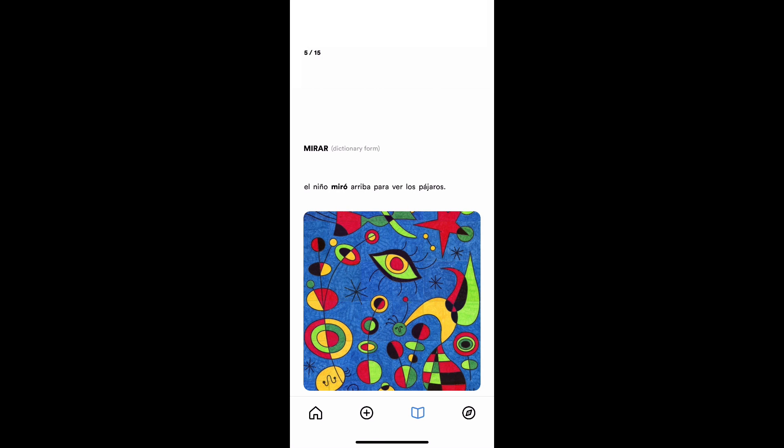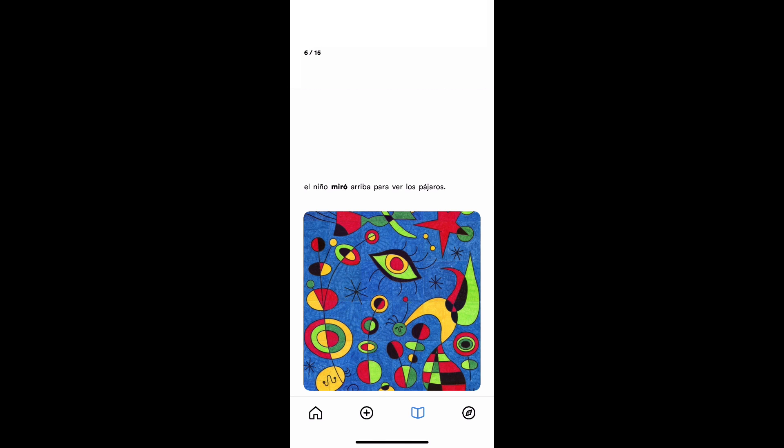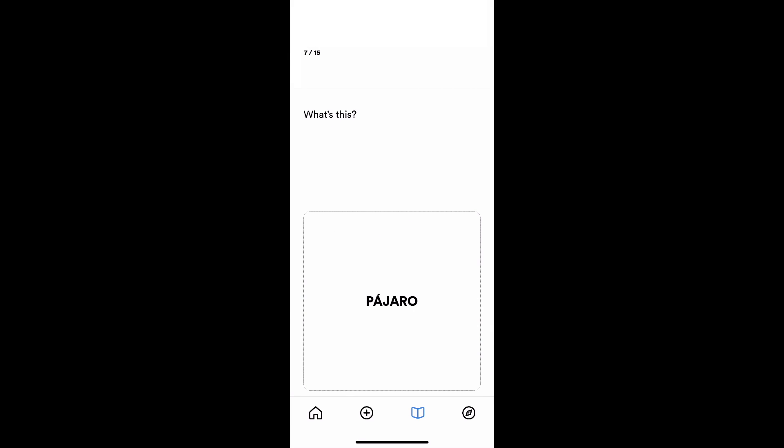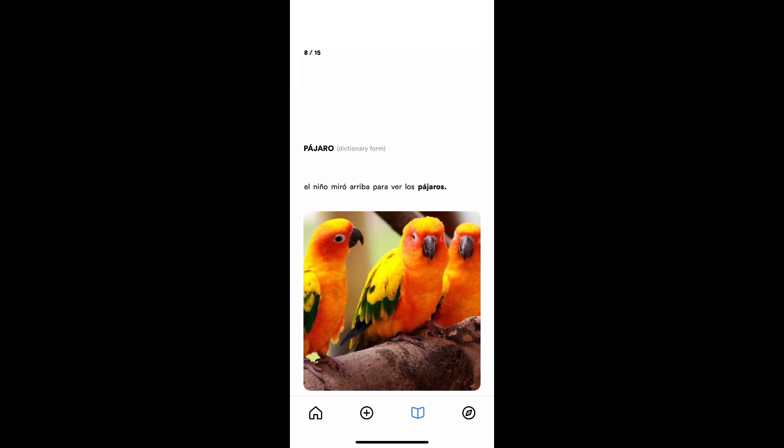El niño miró. Oh wait, it was asking about the dictionary form. That one is asking what is mirar, what is the infinitive. So that one I got wrong actually. Oops. We have an oops button after the demo that allows you to say, oops, I said I got it right, but I actually got it wrong. Miró is the past tense of mirar. Pájaro. That's the dictionary form, a singular bird. Niño miró arriba para ver los pájaros. This is actually kind of fun. I haven't actually seen it in use. Para los pájaros. Yeah, but one singular dictionary form, that's pájaro. So I got that one right.